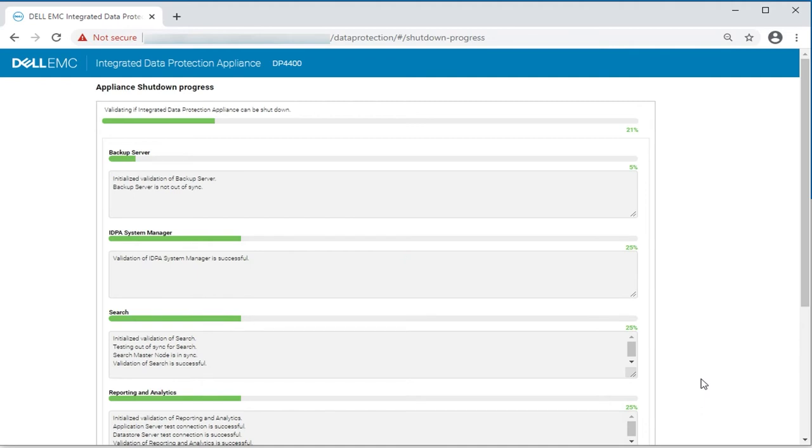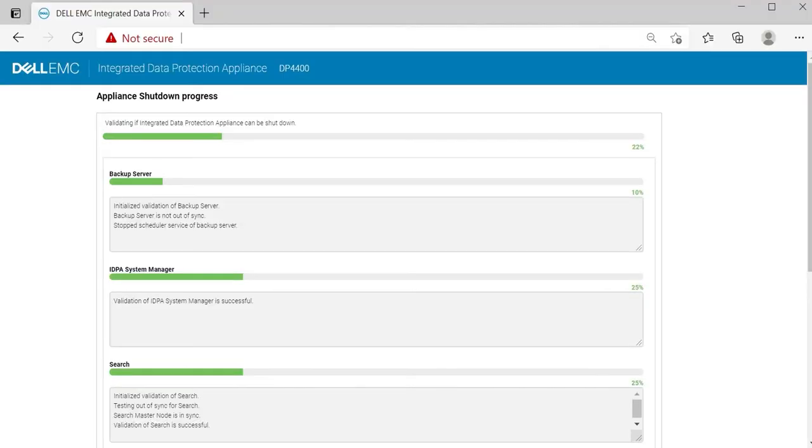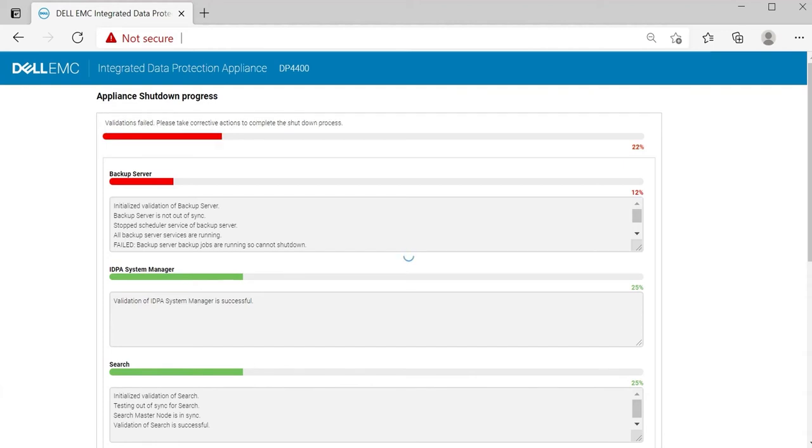Wait for the appliance to shut down completely. Once it shows 100%, proceed to IDRAC interface. If the ACM shutdown process does not get completed successfully, please check the errors and review the Integrated Data Protection Appliance Product Guide section on Shutdown Troubleshooting.